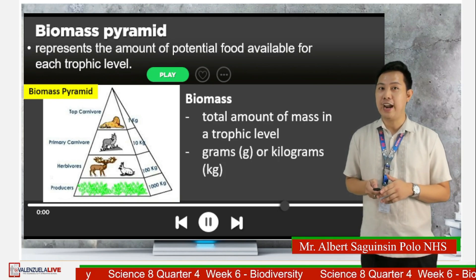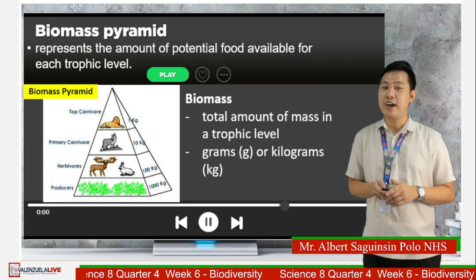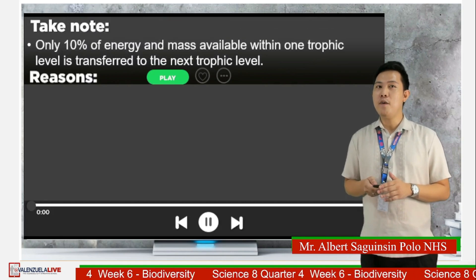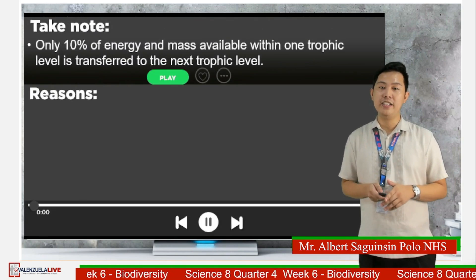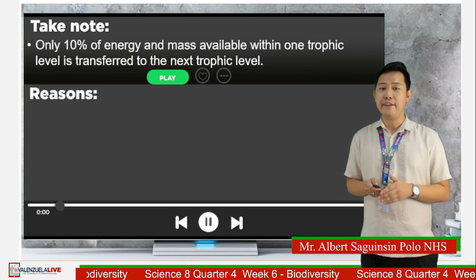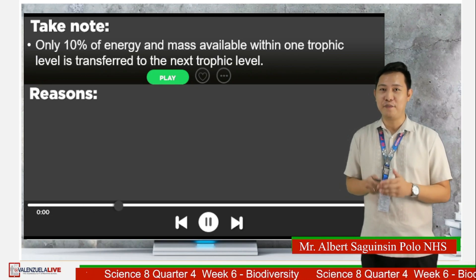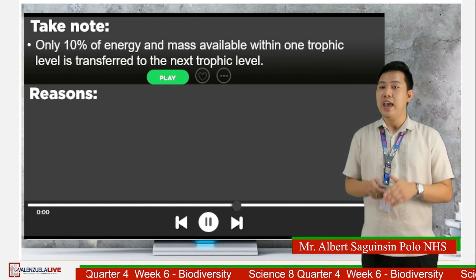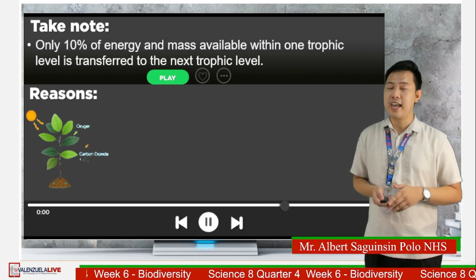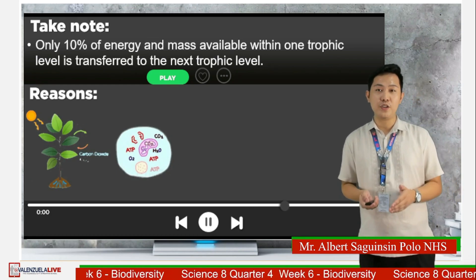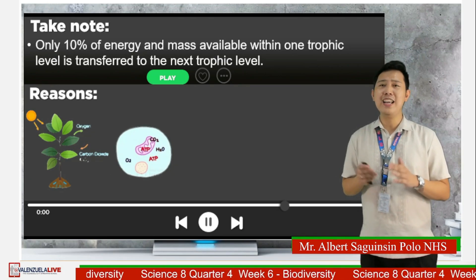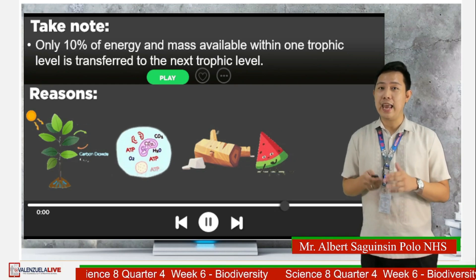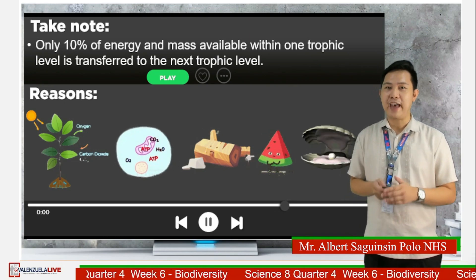Biomass can be measured using grams or kilograms, because 1,000 grams is equivalent to 1 kilogram. Remember that only 10% of energy and mass available within a trophic level is transferred to organisms in the next trophic level, because most of the energy is used by organisms in different processes such as photosynthesis and cellular respiration. Some parts of organisms are also not edible, such as the wood of plants and trees, the seed and peel of fruits, and the bones and shells of animals.